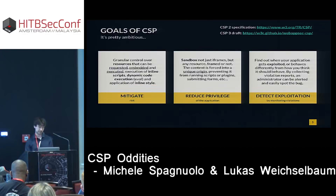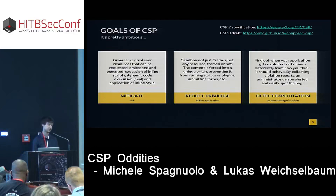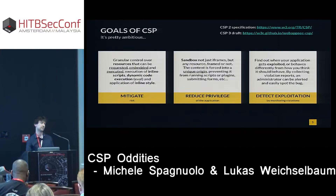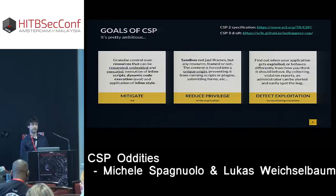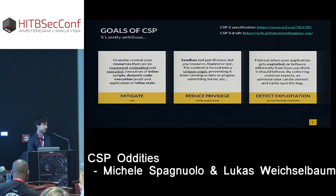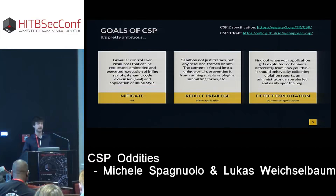CSP can also be used to reduce privilege on the application. An important concept in security is minimum privilege — everything should run at the minimum privilege level. For example, you can sandbox not just frames; HTML5 added sandbox support for iframes and you can isolate origins, avoiding scripts loading in the same origin. Lastly, you can use CSP to detect exploitation, because it has a monitoring and reporting mode where reports are sent to an endpoint of your choice, so you can collect violation reports, graph them over time, and set up alerting systems.